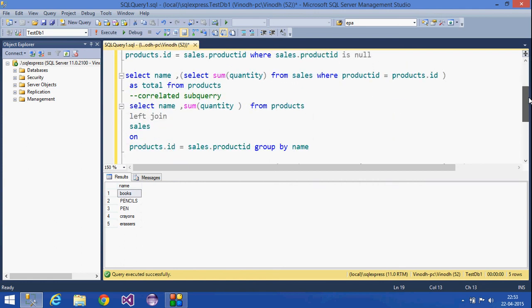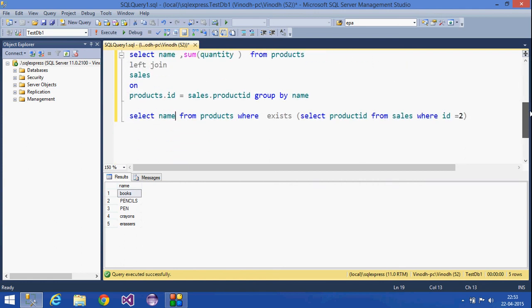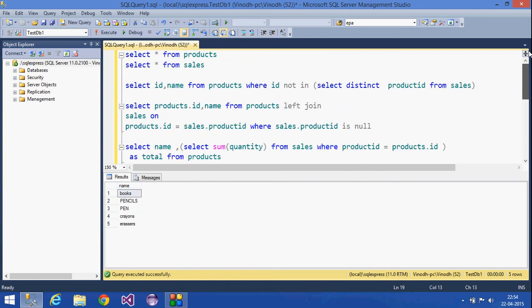This is what we have seen today — about subqueries and correlated subqueries. Thank you.